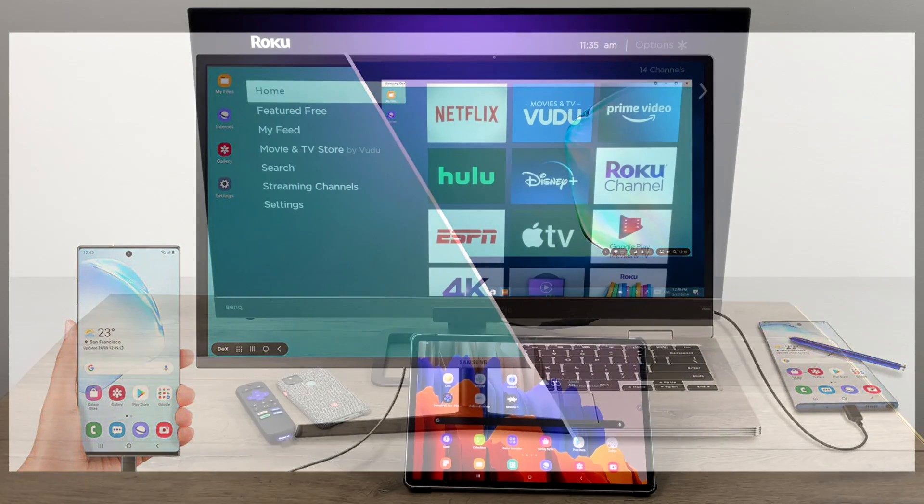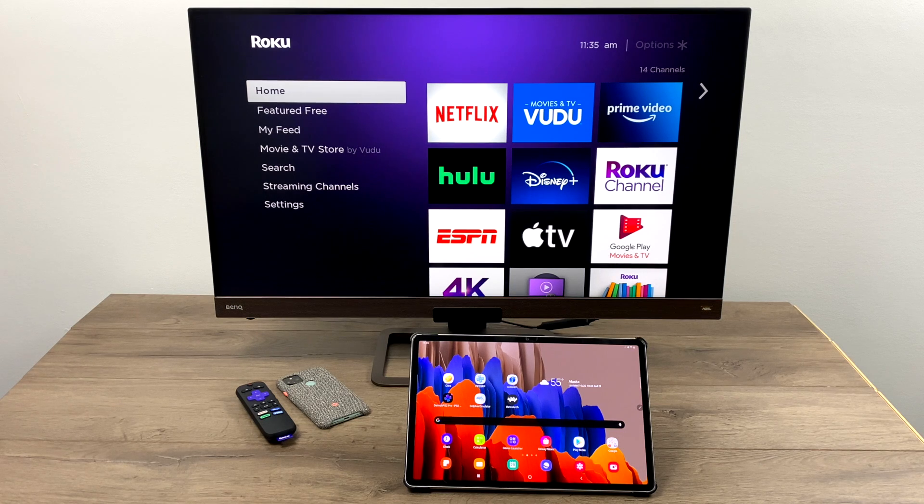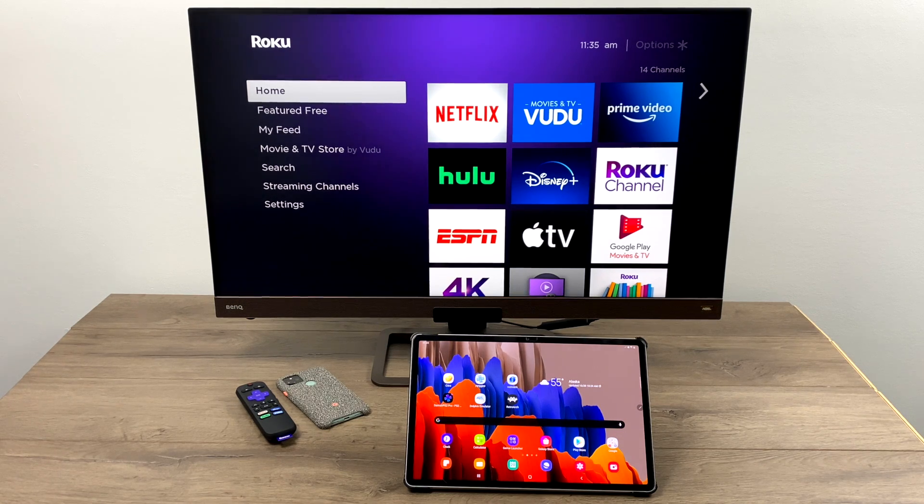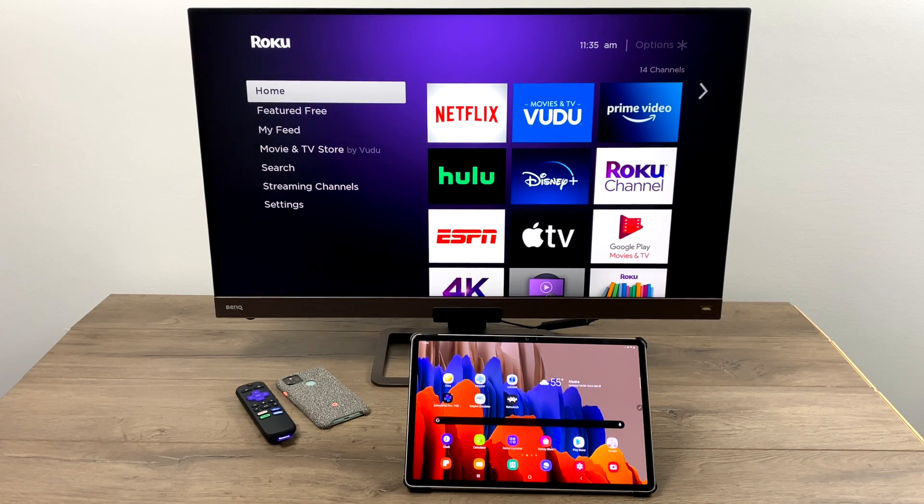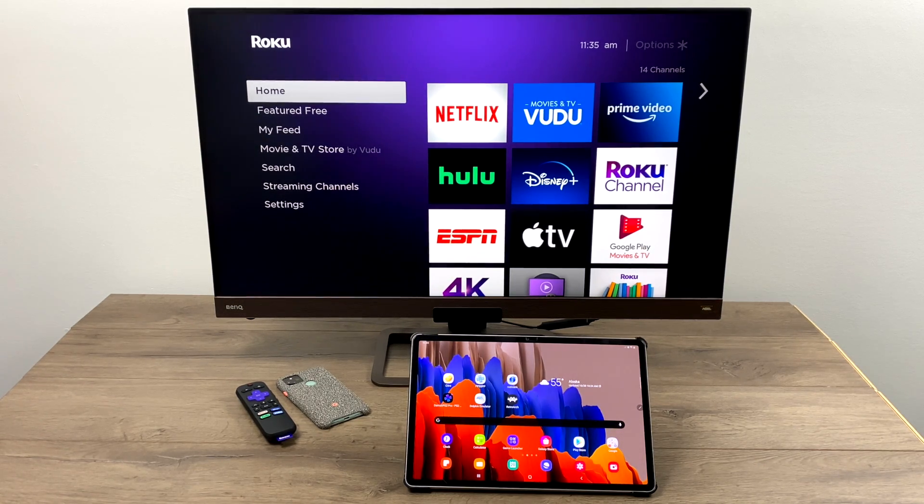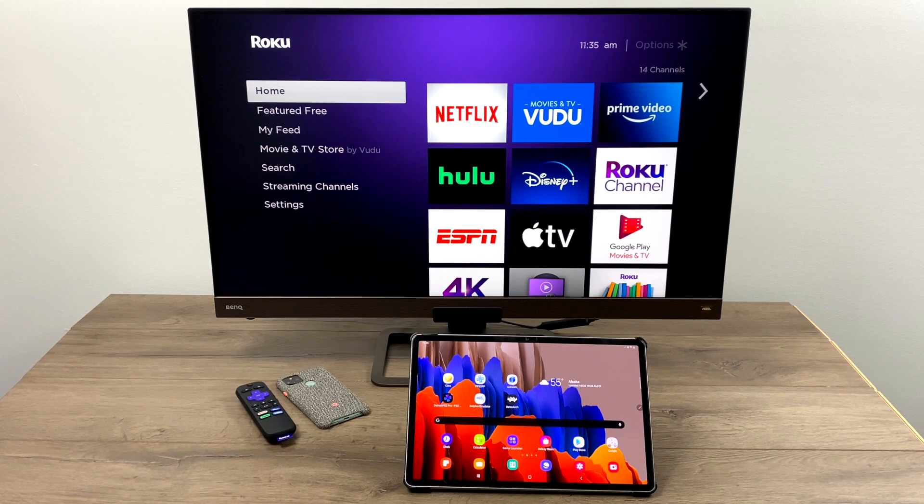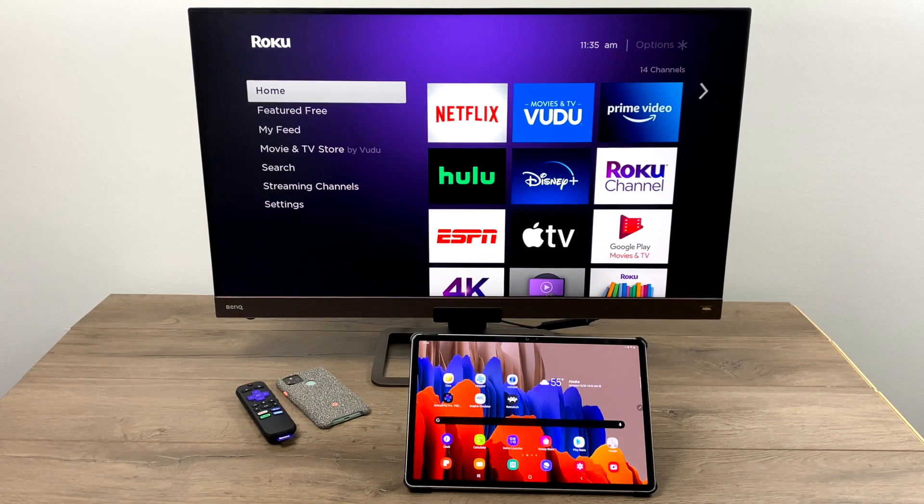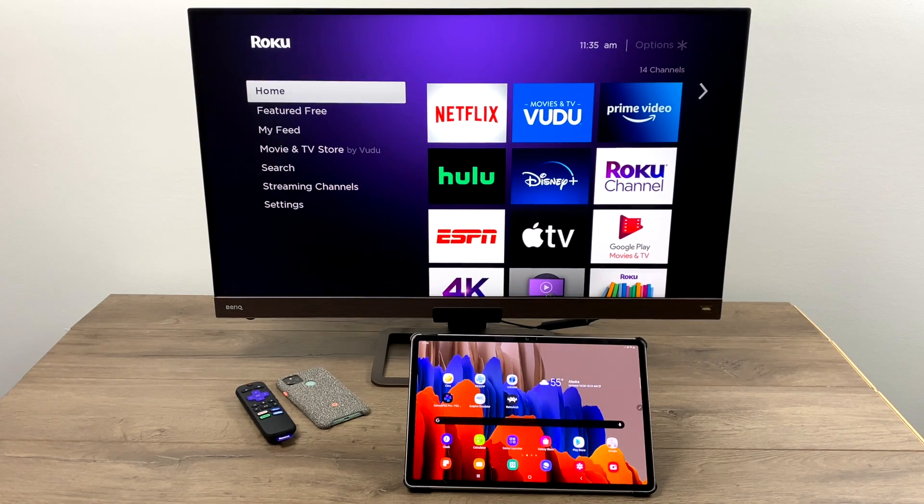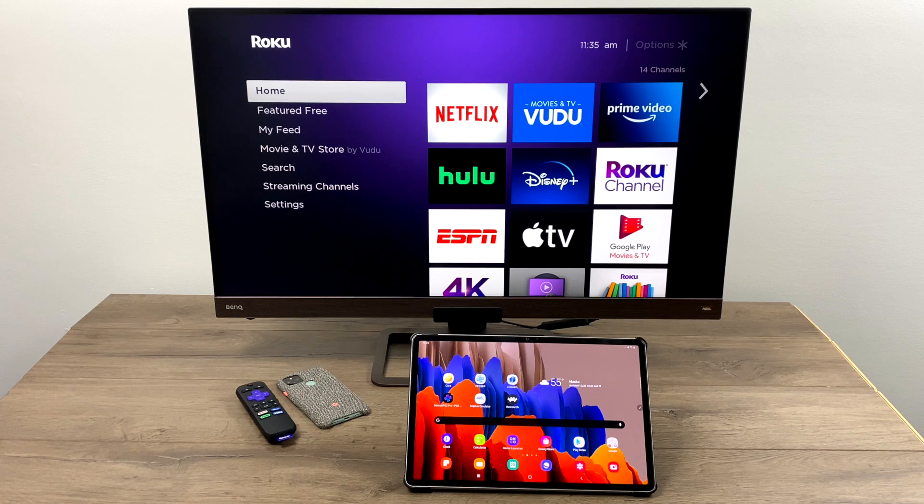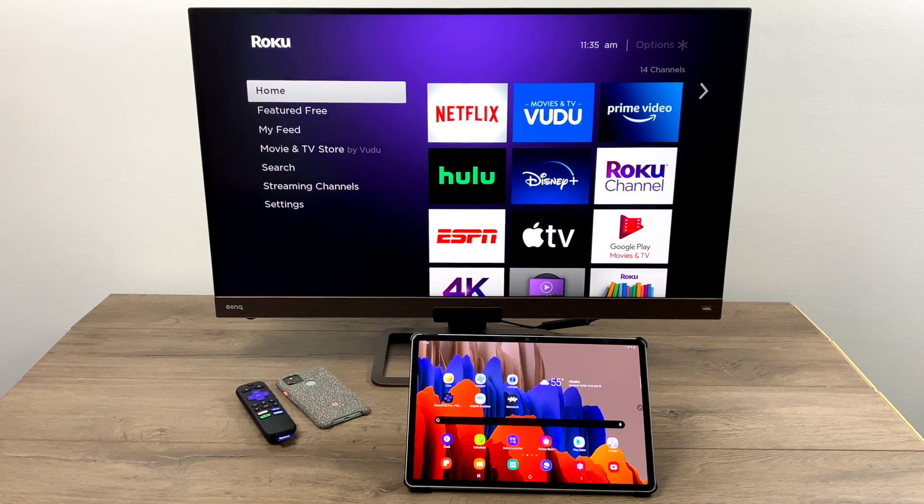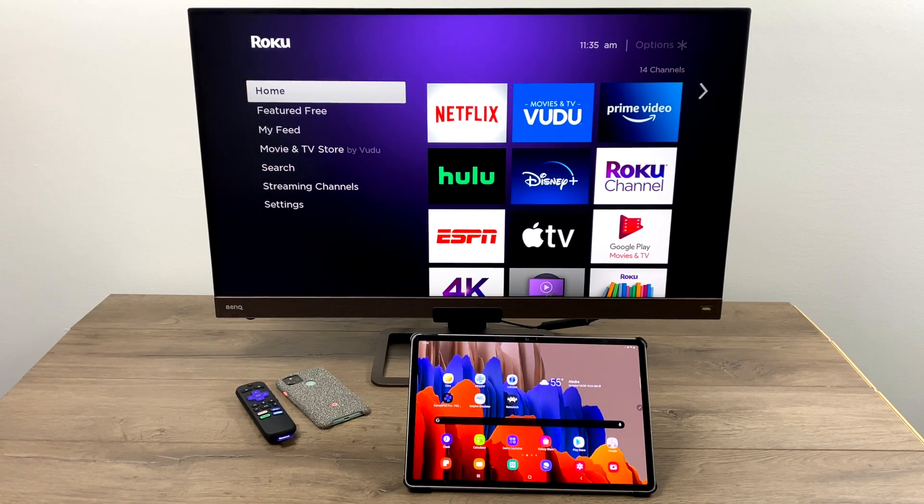But now with these newer Samsung devices and the latest version of DeX, you can actually cast this to a screen, be it a television or a monitor that supports Miracast. And that's a big thing here. Miracast has to be supported by your display or the device connected to your display in order to get this to work wirelessly.